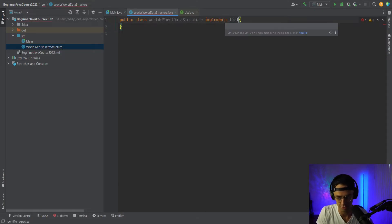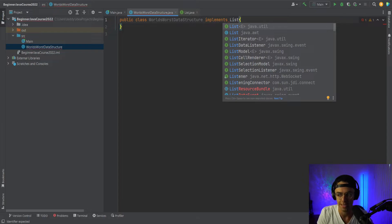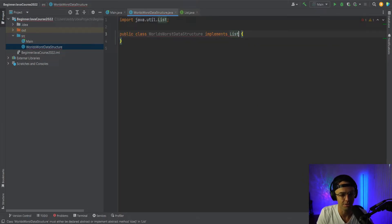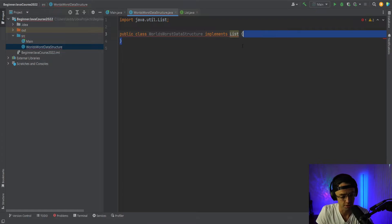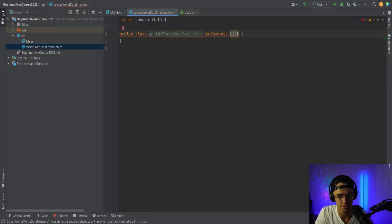We can actually create our own data structure with the tools that Java provides. And we're going to do that by bringing in a good old list. If you don't know what a list is, that's okay too. But look, we just got our red squiggly line of death.